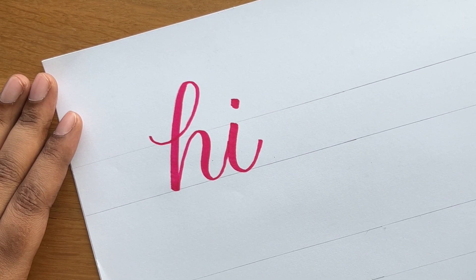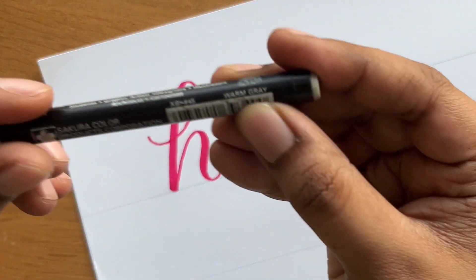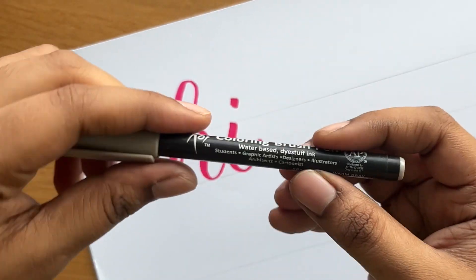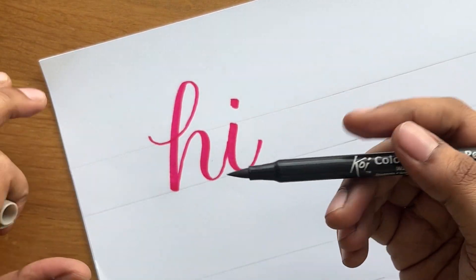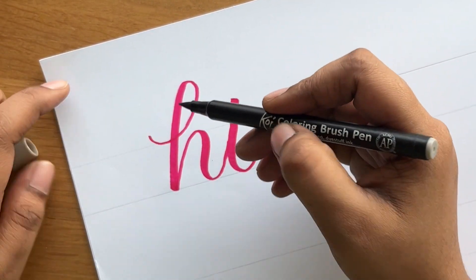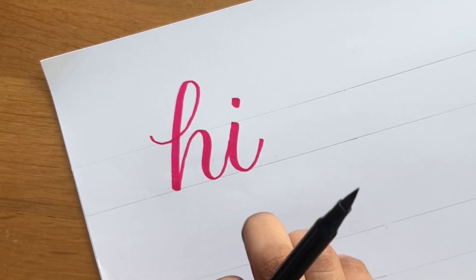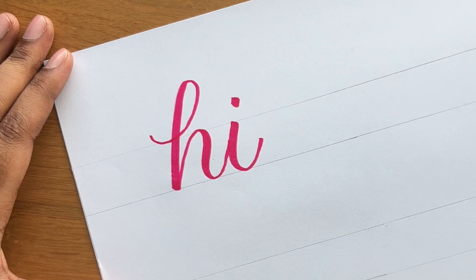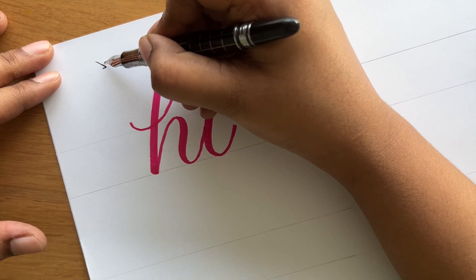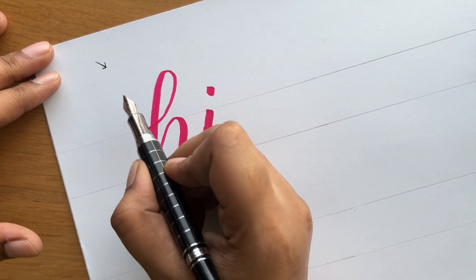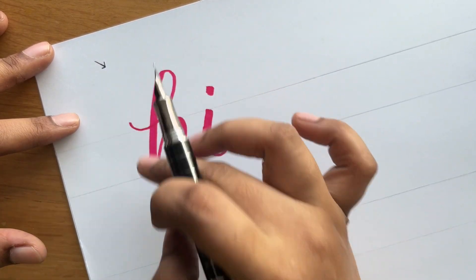So you write 'H' — this is the basic way of writing the word 'hi'. Now I'm going to be using a very light grey color. You can add any dark color also. This is a warm grey by Kodi Coloring brush pen. You have to assume where the light is coming from — so assuming the light or sun rays are coming from this angle, we're going to be adding the shadow on the right-hand side of all the strokes.